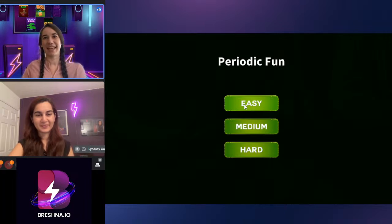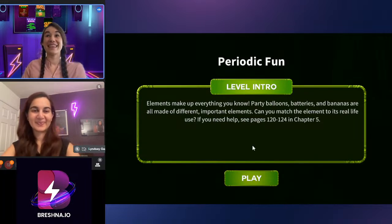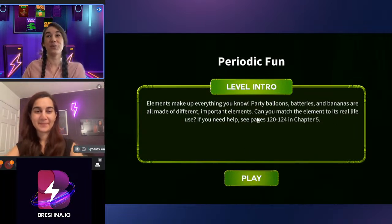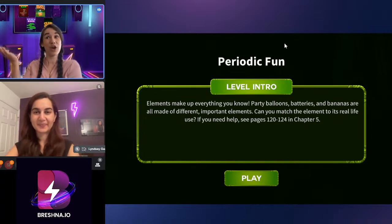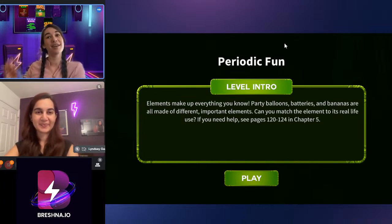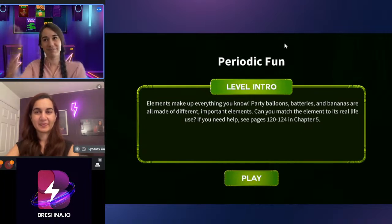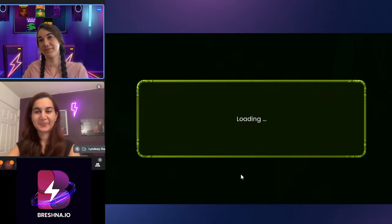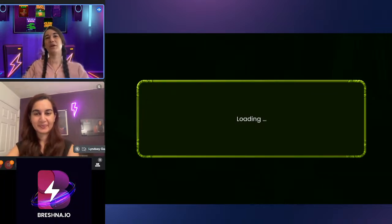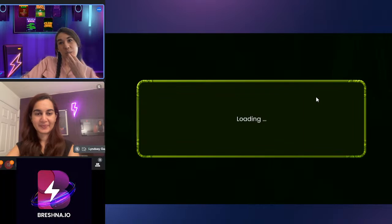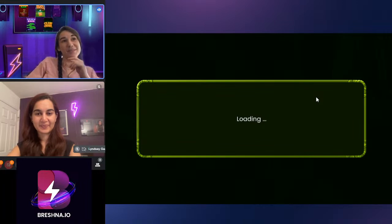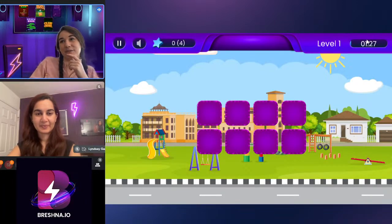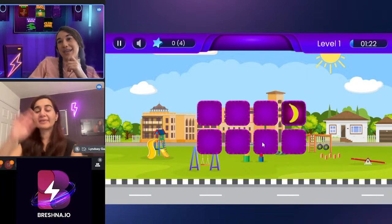Let's go ahead and play. This is our Level 1 intro: 'Elements make up everything you know — party balloons, batteries, bananas, all made from different important elements. Can you match the elements?' Here we go — this is going to be four-by-two. Players will be timed to complete this level — I've only got 90 seconds. We've got a banana. Let's see if I can find potassium.